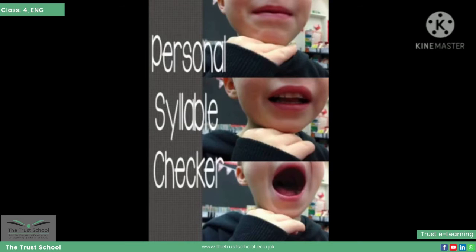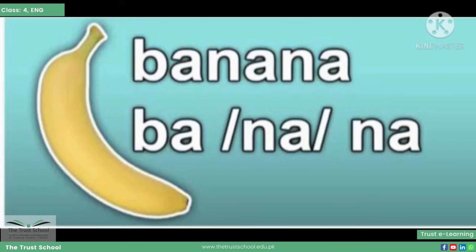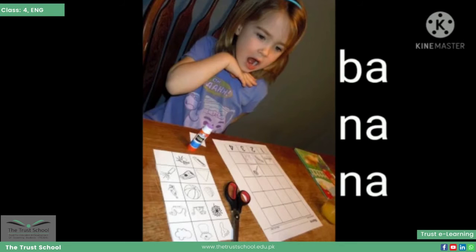Put your hand under your chin and count how many times your hand touches your chin when you say a word. Ek lafz ko bolne ke liye aapka hand aapki chin ko jitni dafa touch karta hai, wohi uske syllables hote hain. For example, when we speak the word 'banana', we have to split the sound into three different parts. Bacho, agar aap gaur karayin — banana word bolne ke liye aapka hand aapki chin ko three times touch karta hai.